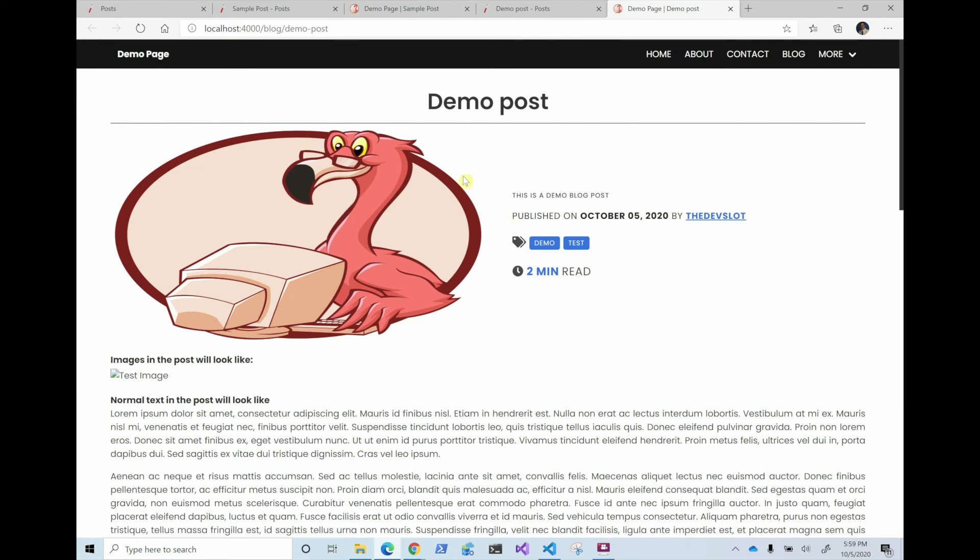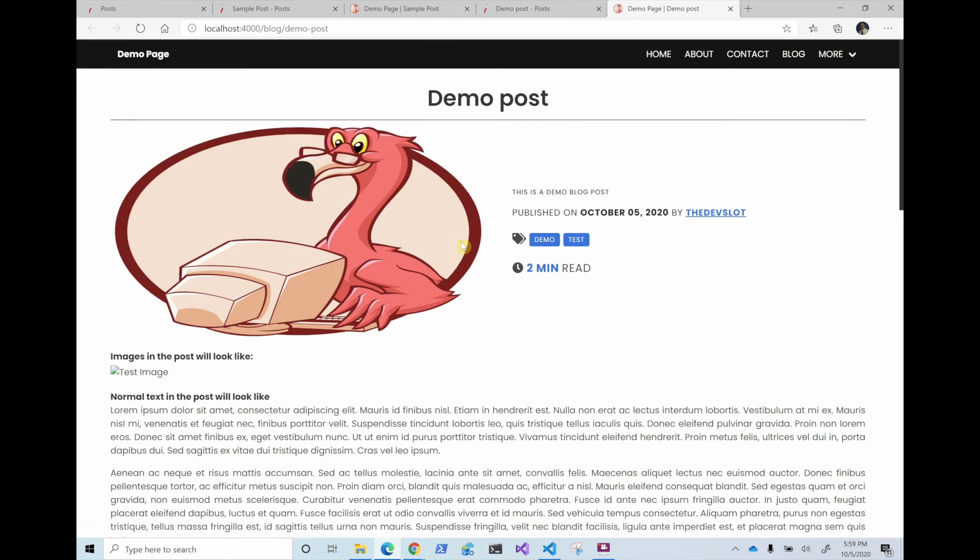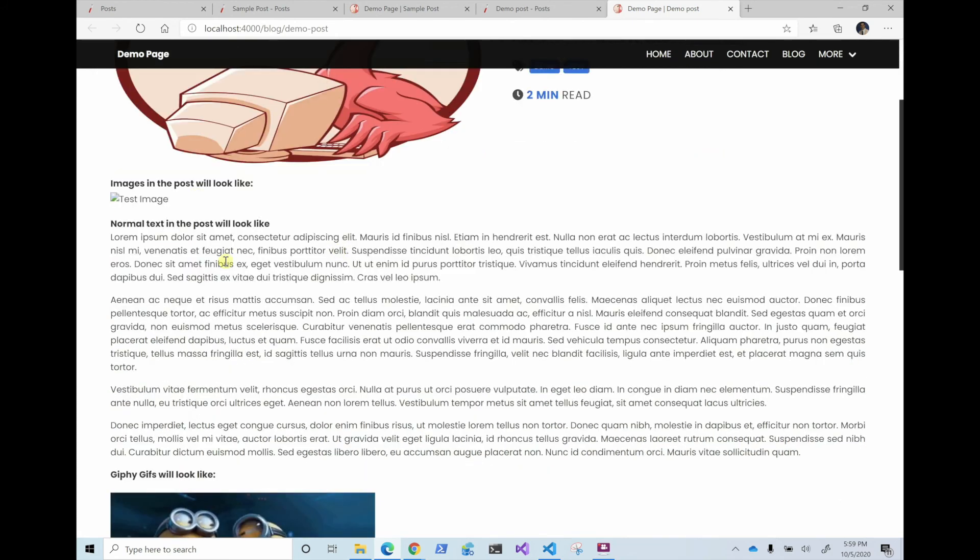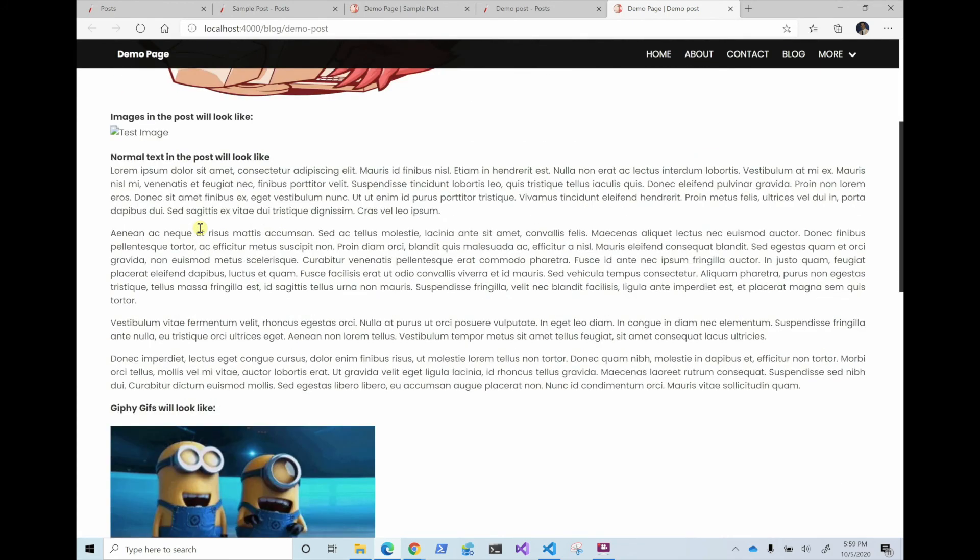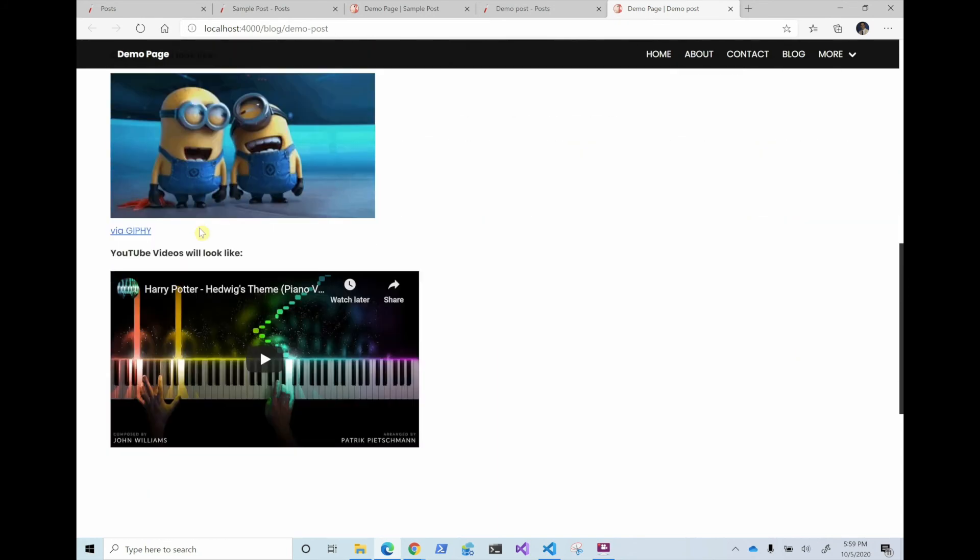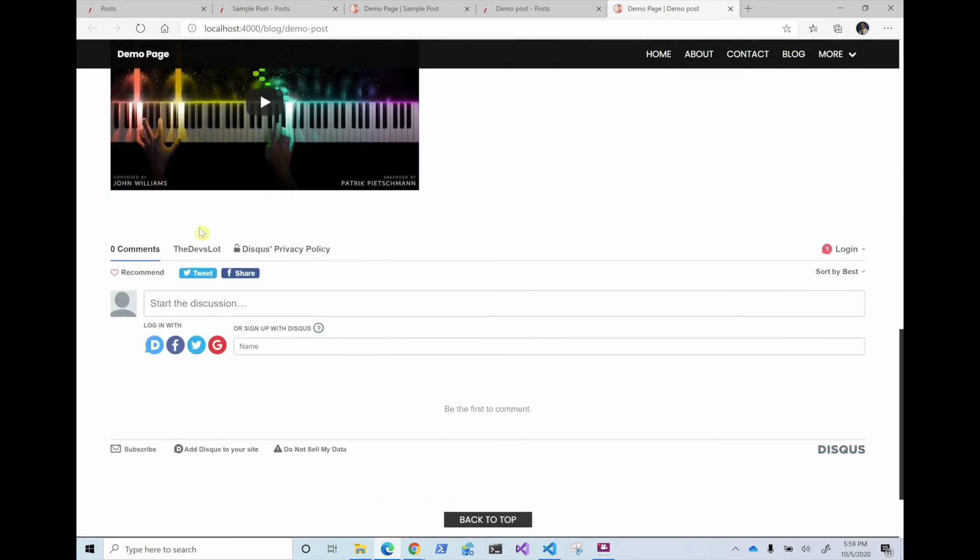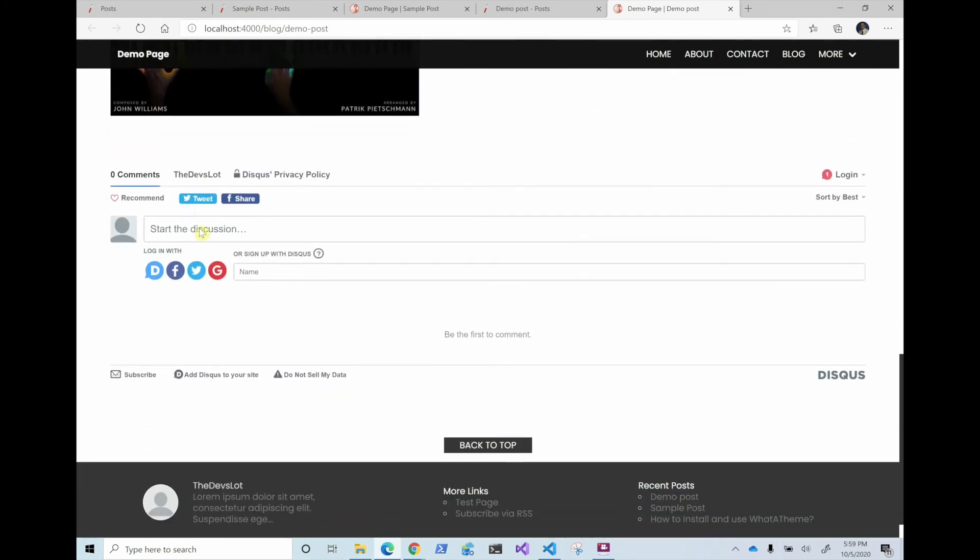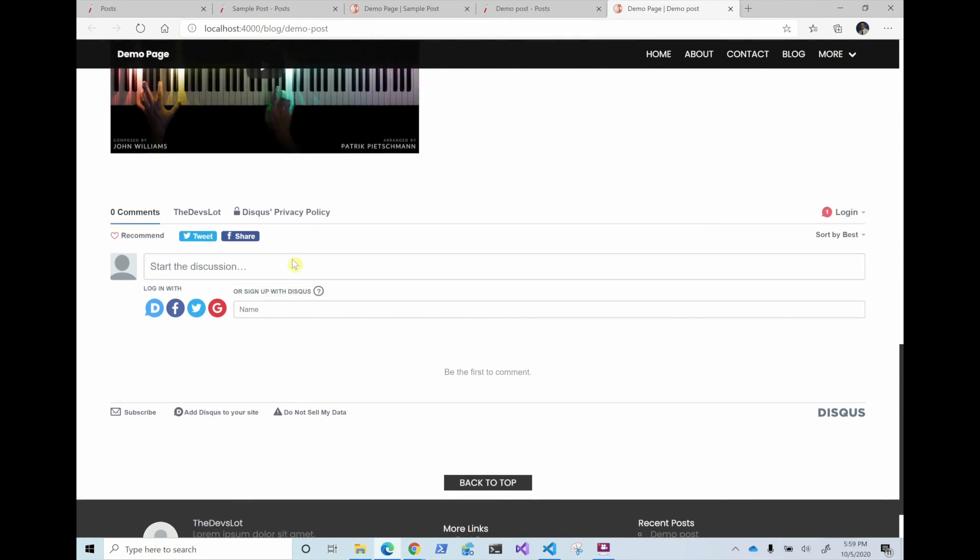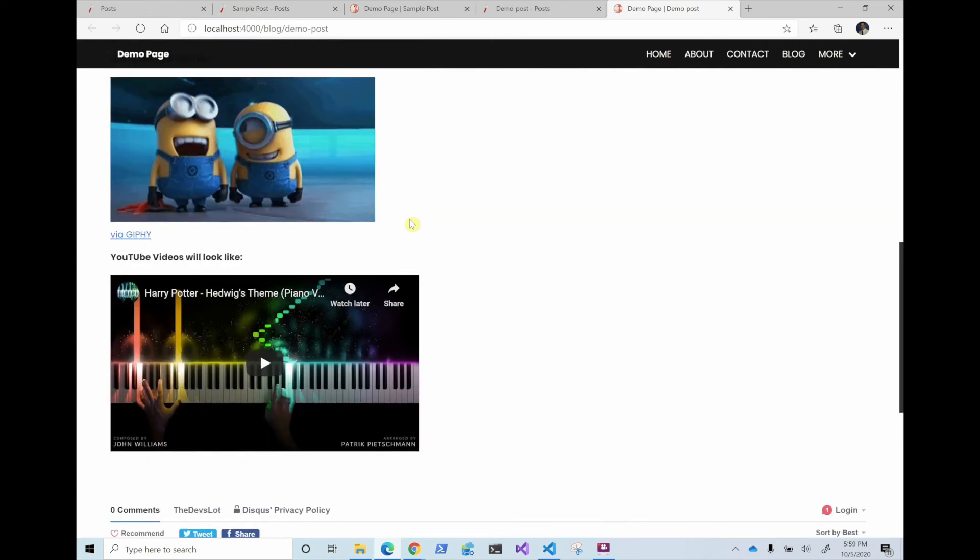Yes, the coding flamingo image that I put, test image, didn't like it. And it has everything else. It has the comments using Disqus. I don't like using Disqus. So in the next video, I'm going to show how I did it without using that.